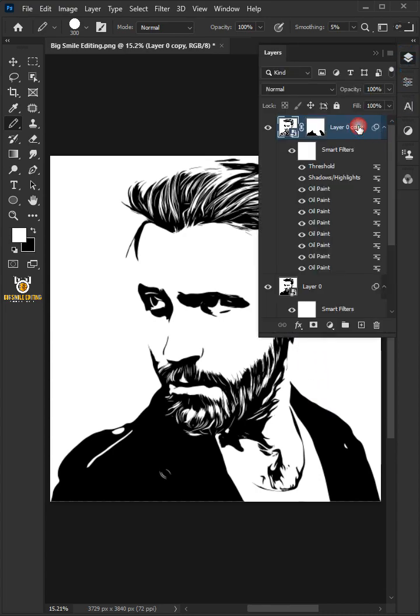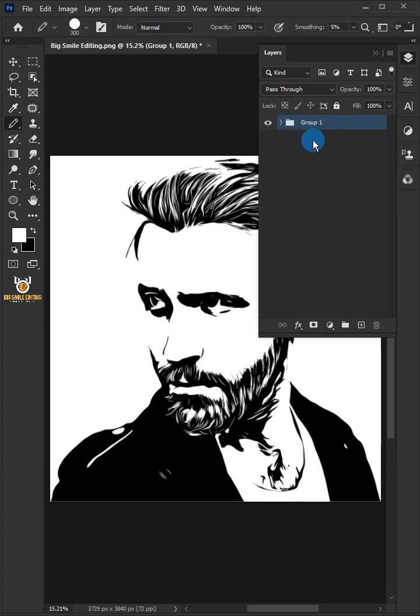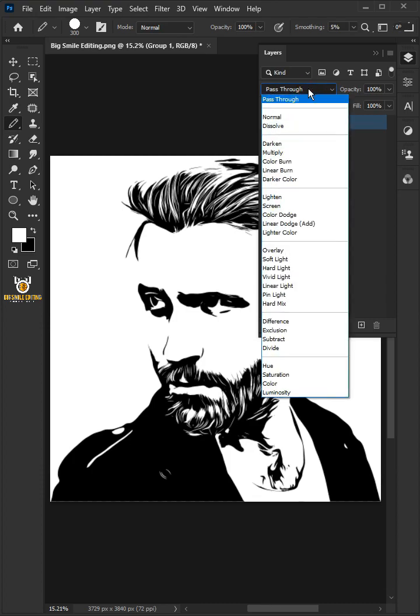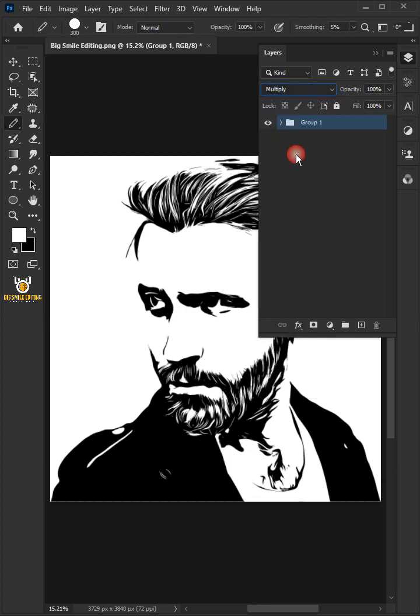Select the two layers by holding down the Shift key. Press Ctrl+G to group the layers into a folder group. Then change the Blend Mode of the group layer to Multiply.